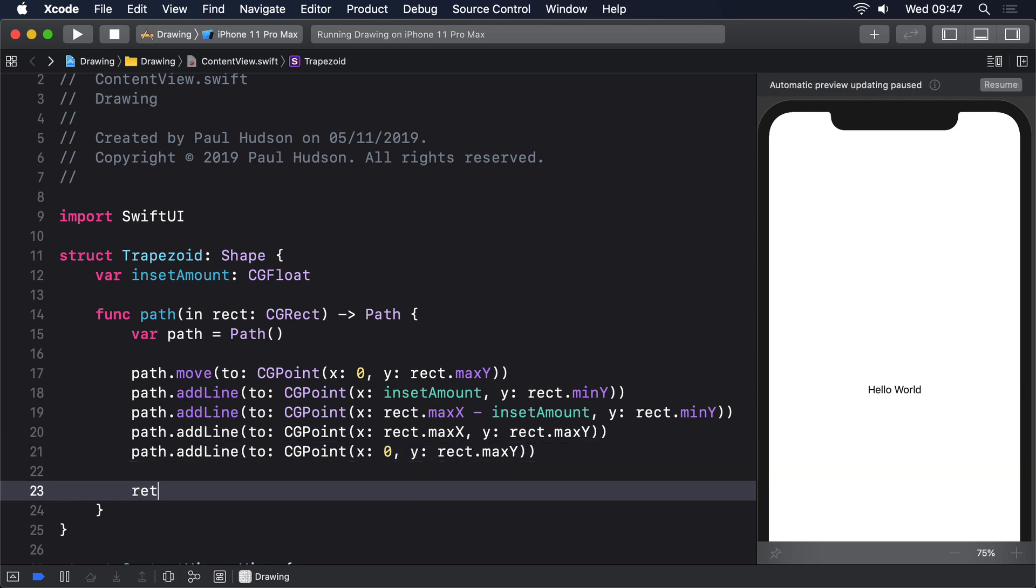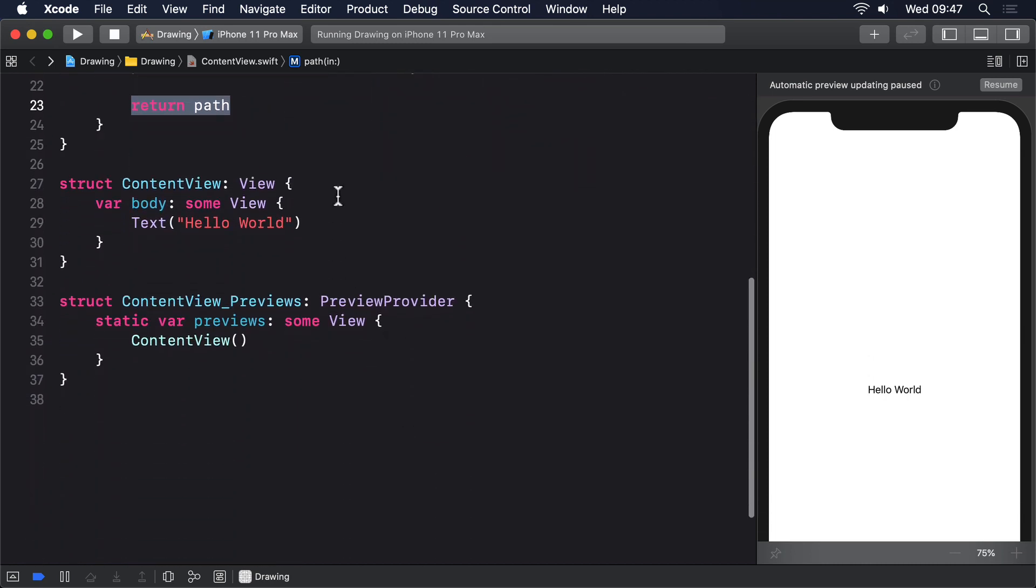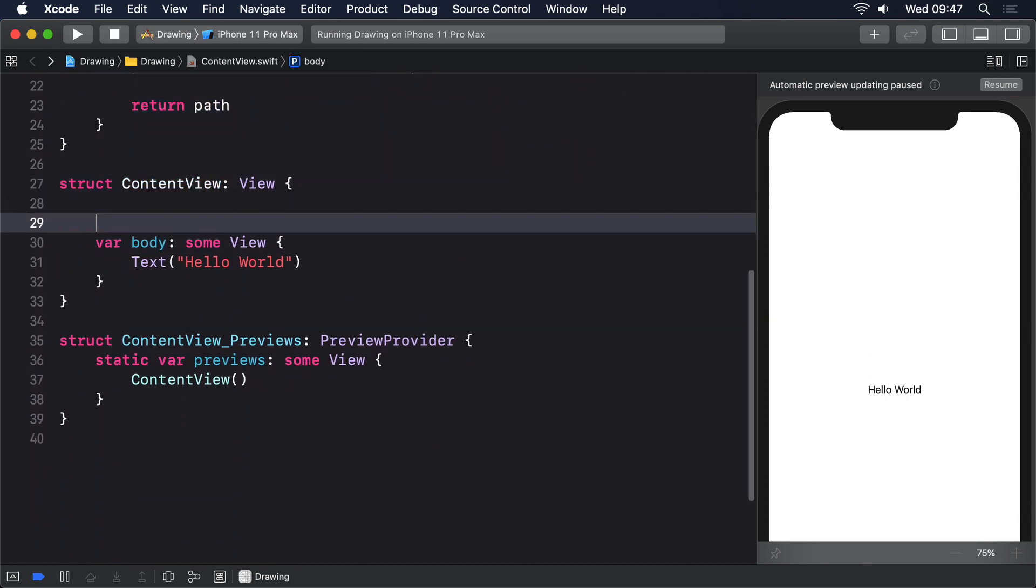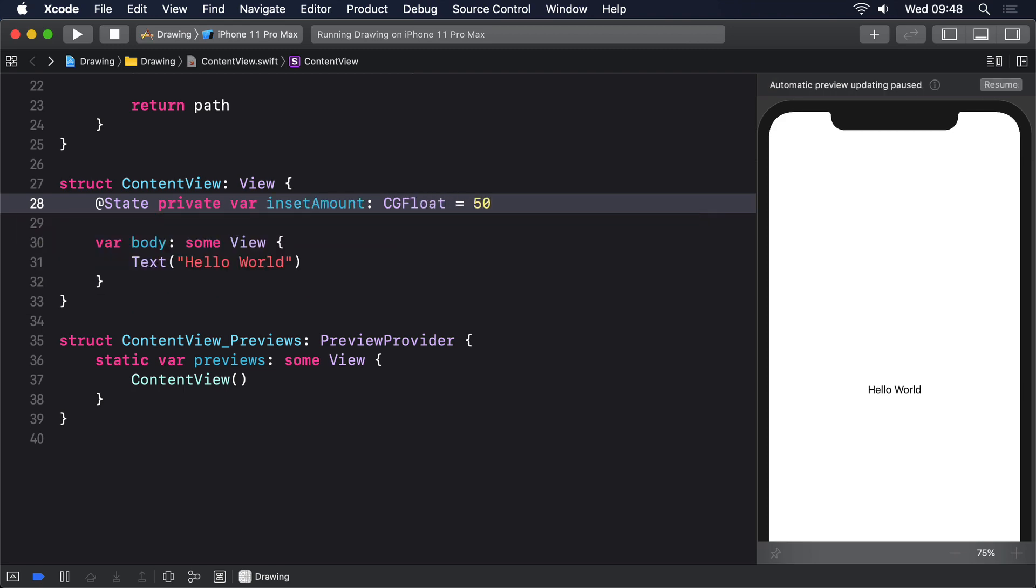And return path. We can now use that inside a view, passing in some local state for its inset amount, so we can modify the value at runtime. At state, private var inset amount CGFloat equals 50.